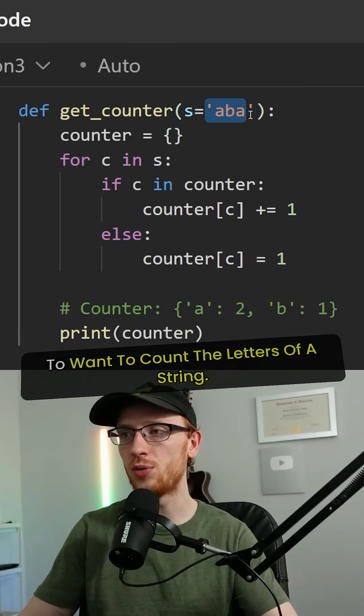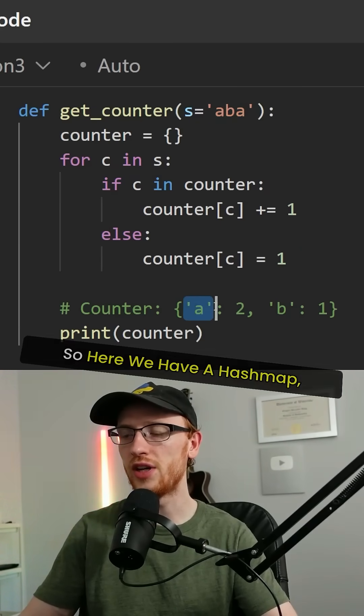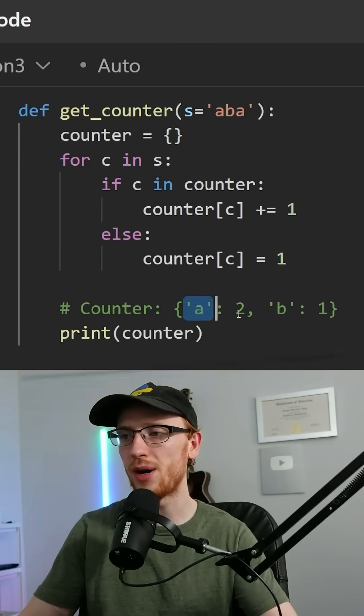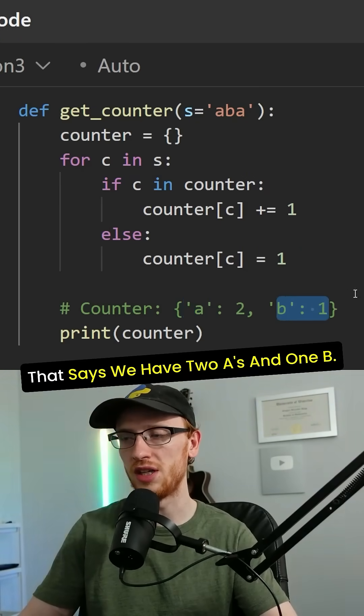So in Python, it's very common to want to count the letters of a string. So here we have a hash map that says we have two A's and one B.